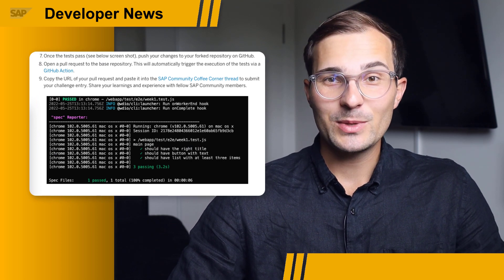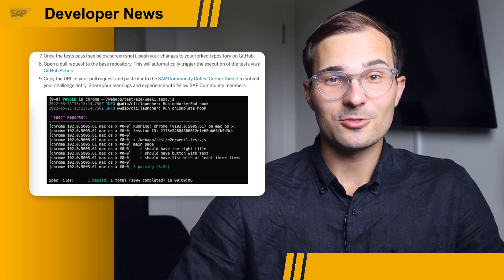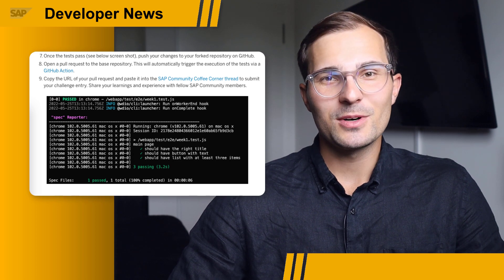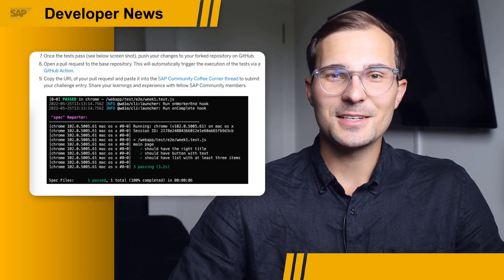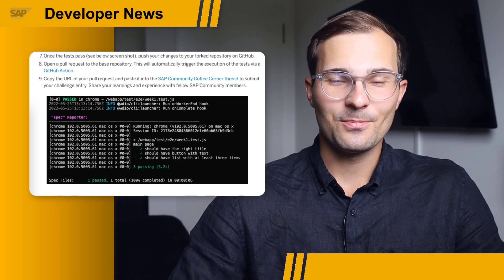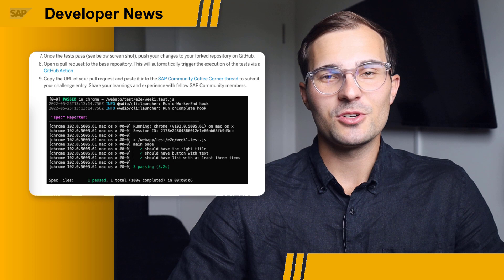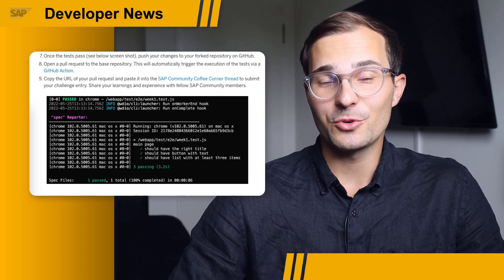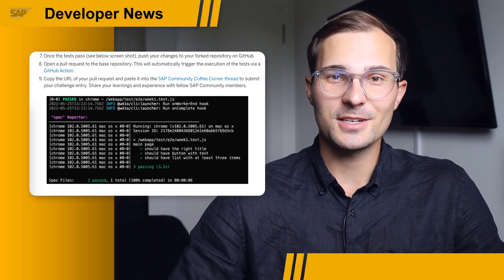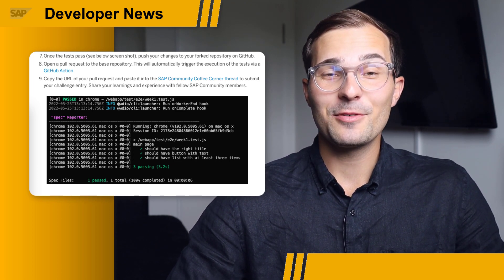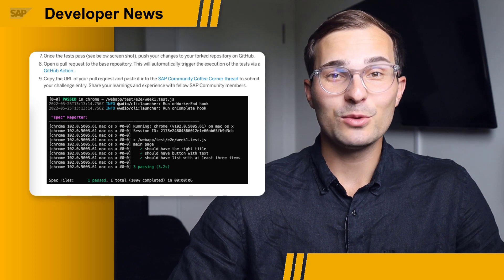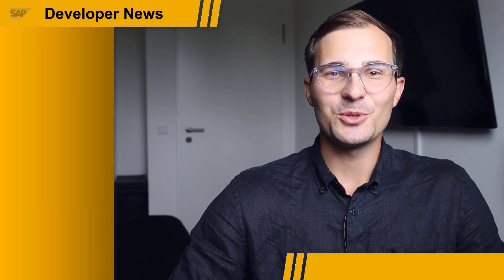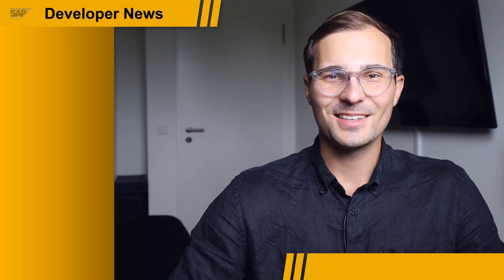For the first week, the tests are rather easy to pass, but we will add more advanced tests in the coming weeks, every Wednesday until July 6th, which is the day before UI5Con starts. So get creative, build the app you've always wanted to build, and I can't wait to see what you'll come up with.